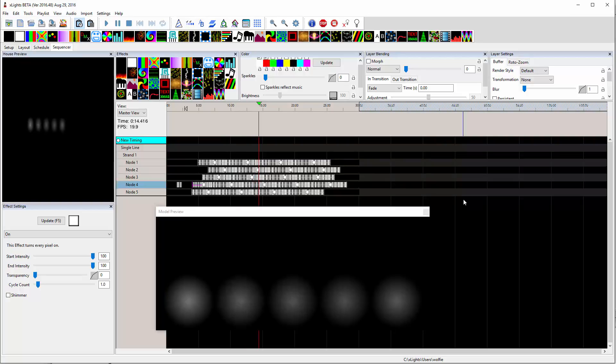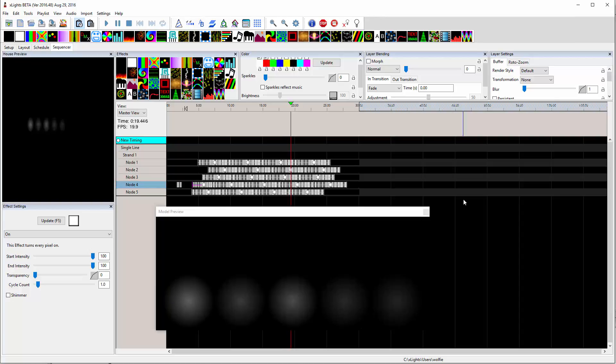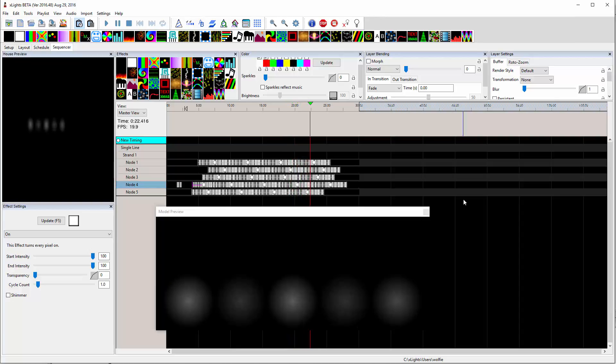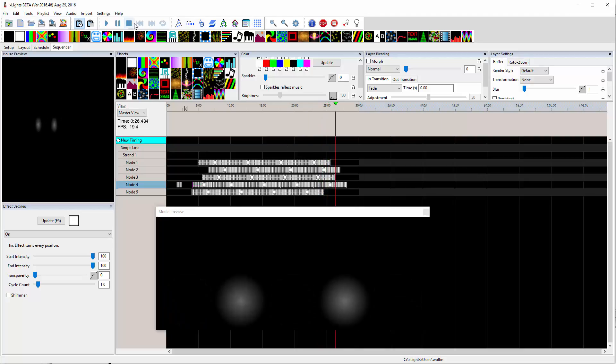So you can customize those brightness curves and make this do pretty much whatever you want. So I think that you could accomplish what you need just using a simple on effect. Anyways, thanks for listening.